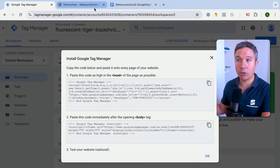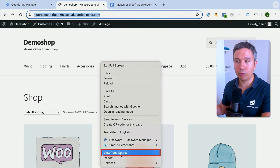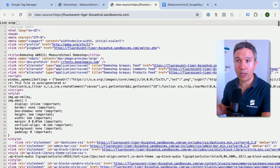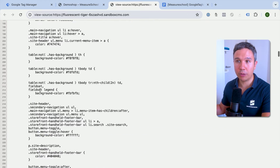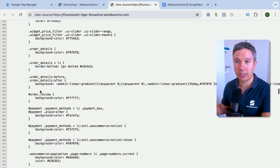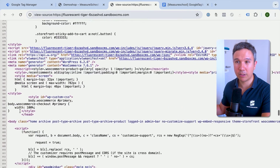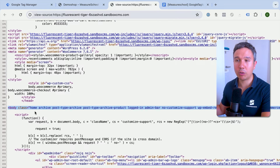What does that actually mean? If we right-click on our website and go to View Page Source, we can find the HTML code. The first code goes in the head section, which starts with the head tag. The second code should be placed beneath the opening body tag, which we can see if we scroll around a bit. So these are the two locations where we place our Google Tag Manager codes.